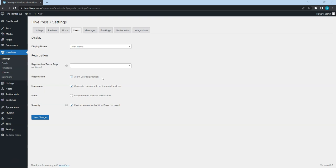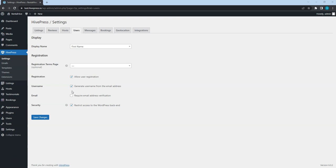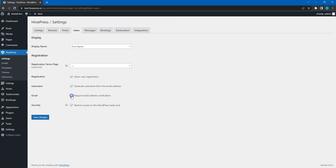If you select the Registration Terms page here, users will have to tick a checkbox with a link to this page in the registration form before registering an account. You can enable this option if you want to generate a username from the email address automatically, instead of showing a separate username field in the registration form. I recommend enabling email verification to ensure every email on your website is authentic.